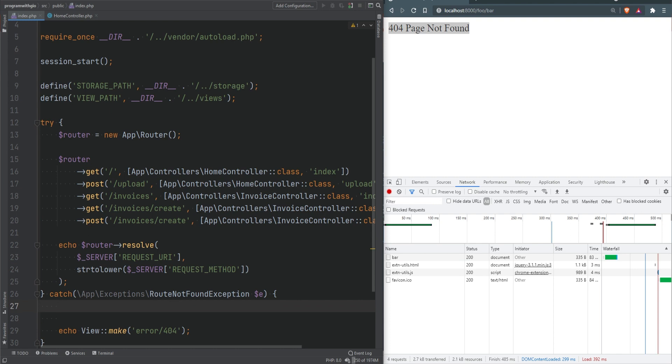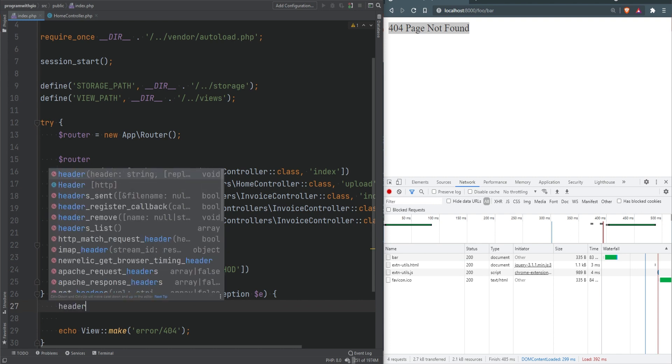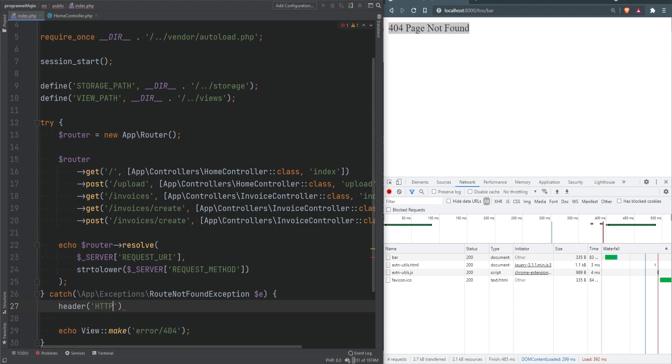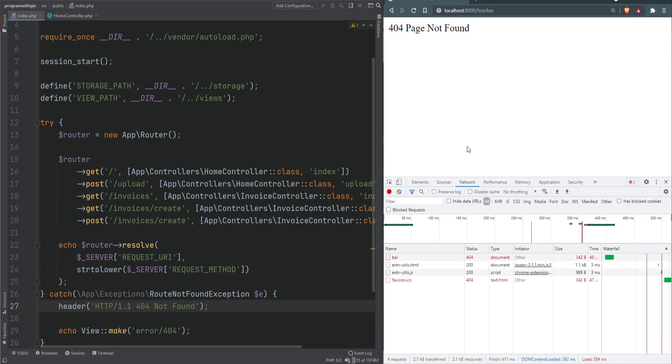The problem though is that the status is still 200 OK, so we need to send the header with the proper status code. We can send headers in PHP using the header function. We can do HTTP/1.1 404 not found. I'm hard coding the protocol version here but we could use the server superglobal. Let's refresh and sure enough we're getting 404 not found.